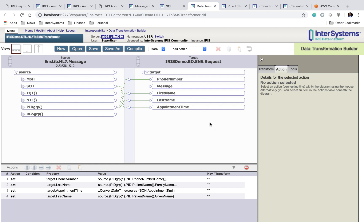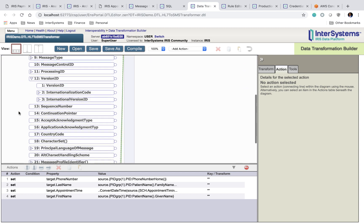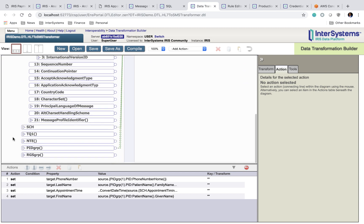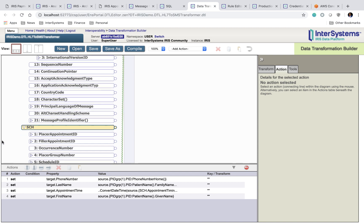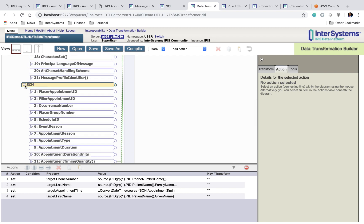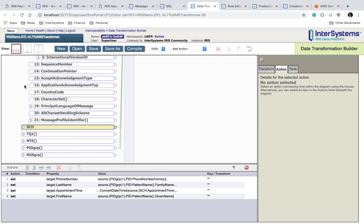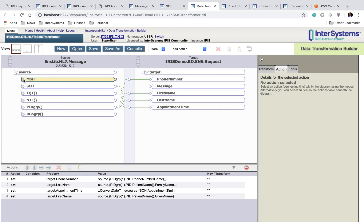If you take a look at the structure of the incoming HL7 message, you can see that it's quite large with lots of properties on it. The beauty of using the data transformation builder is that you get a nice user interface for exploring the properties of the HL7 message. And it also lets you easily take the properties that you want from the incoming message and map them to the properties on the outgoing target message that you're trying to create.